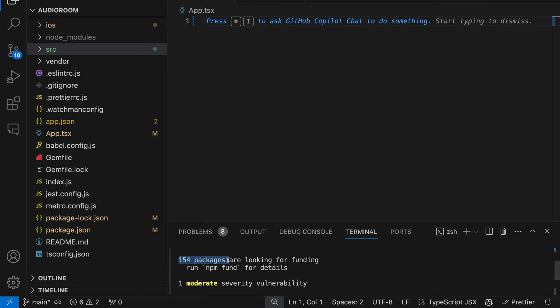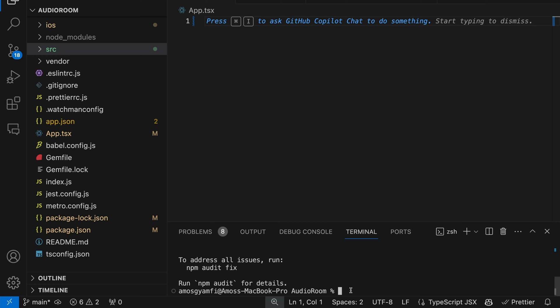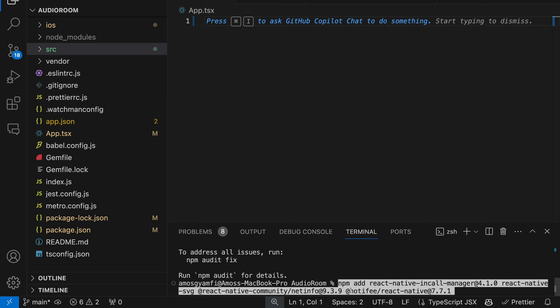You can see the packages have been added. The video SDK also has some peer dependencies, so let's install them all with this command. The first is react-native-incall-manager, which handles call events like switching the camera on and off, and muting and unmuting audio. Then we have react-native-svg for SVG support. Then net-info, which provides access to network information like connection type and quality. Lastly, we have Notifee — a notification system for React Native. Let's press Enter to install them all.